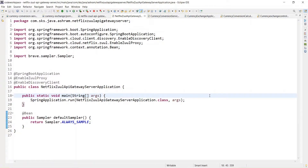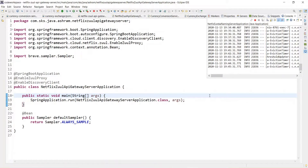Hello friends, welcome back. In the last step we installed the Spring Cloud Sleuth dependency in all our microservices like Currency Conversion Service, Currency Exchange Service, and the Netflix Eureka API Gateway Server. We showed how unique trace IDs are being assigned to each request and how we can see the trace ID in a particular log.